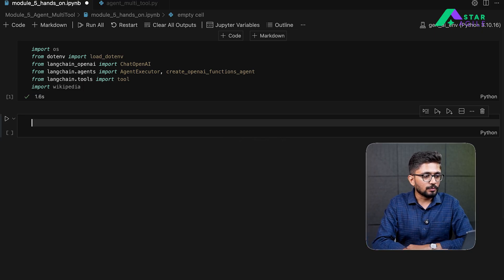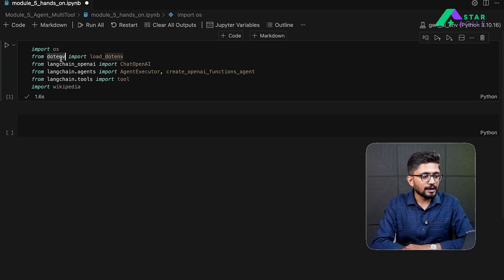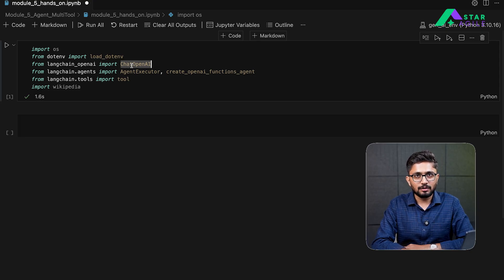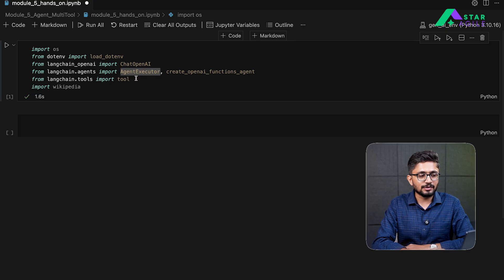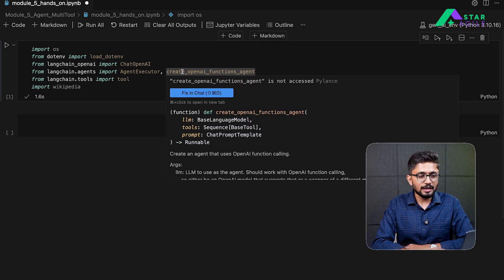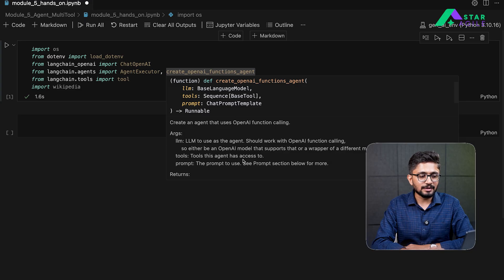So here I am inside my Jupyter Notebook, and as always we are going to begin by importing our dependencies. We load our environment variables using the load_env function. The ChatOpenAI will allow us to create a large language model for evaluating user expressions. Langchain agents give us access to the classes for creating an AgentExecutor and a function to bind all functionalities together. The create_openai_functions_agent function will allow us to use the LLM as an agent.